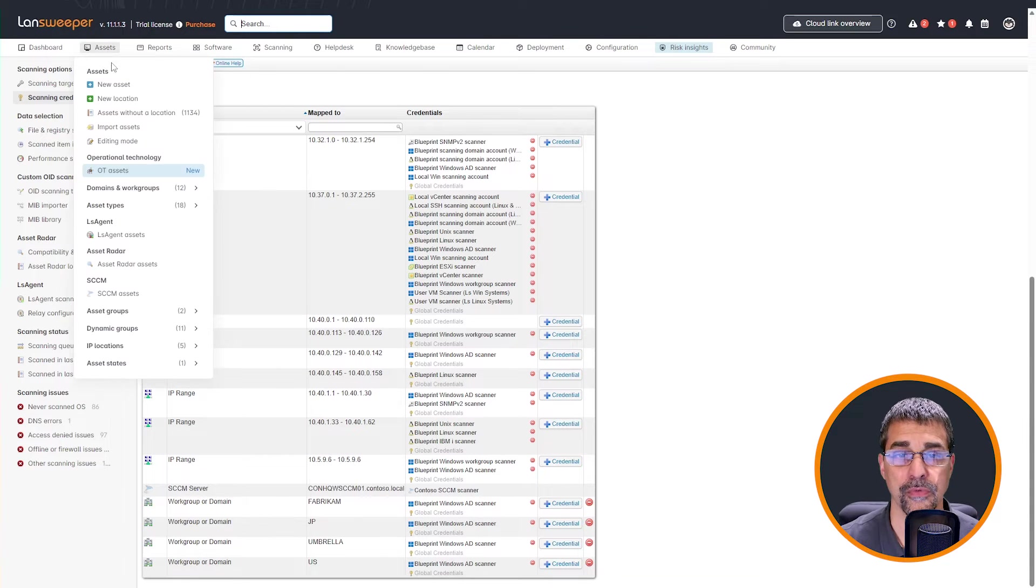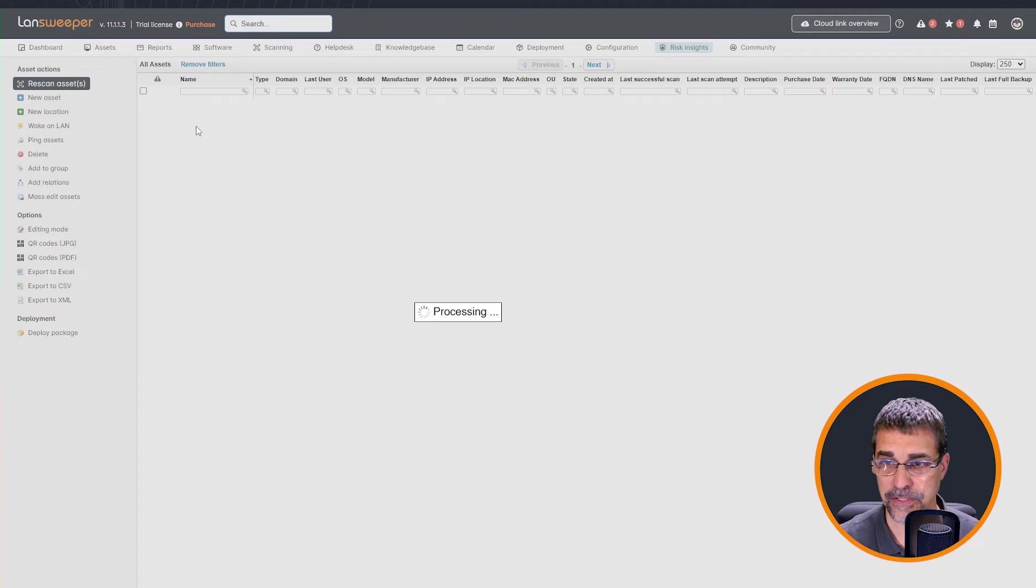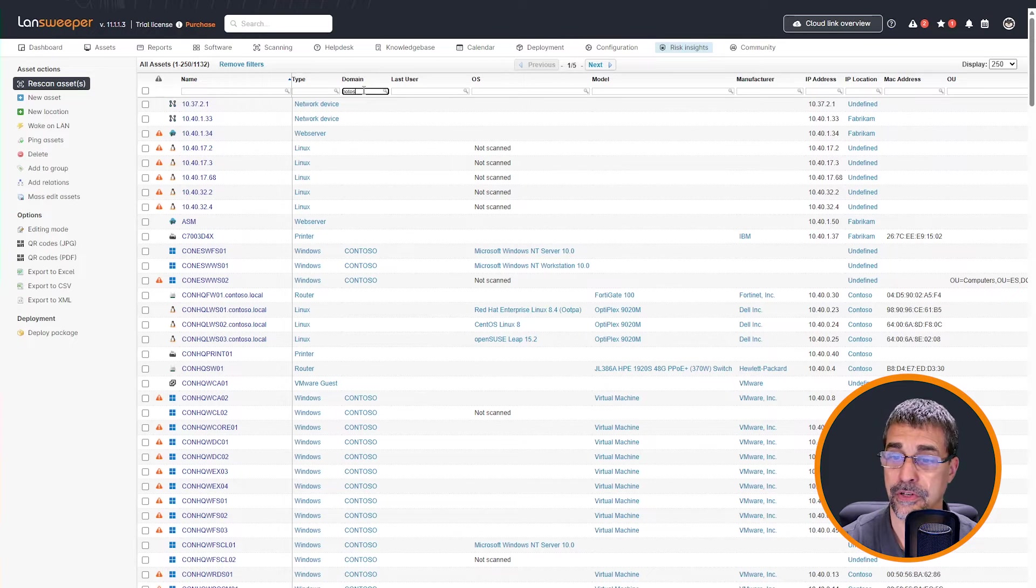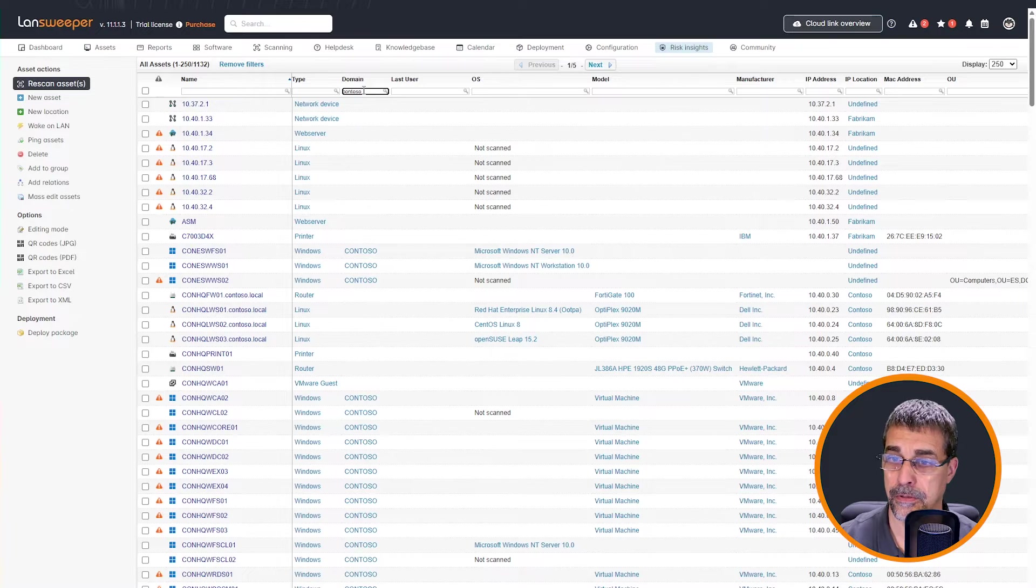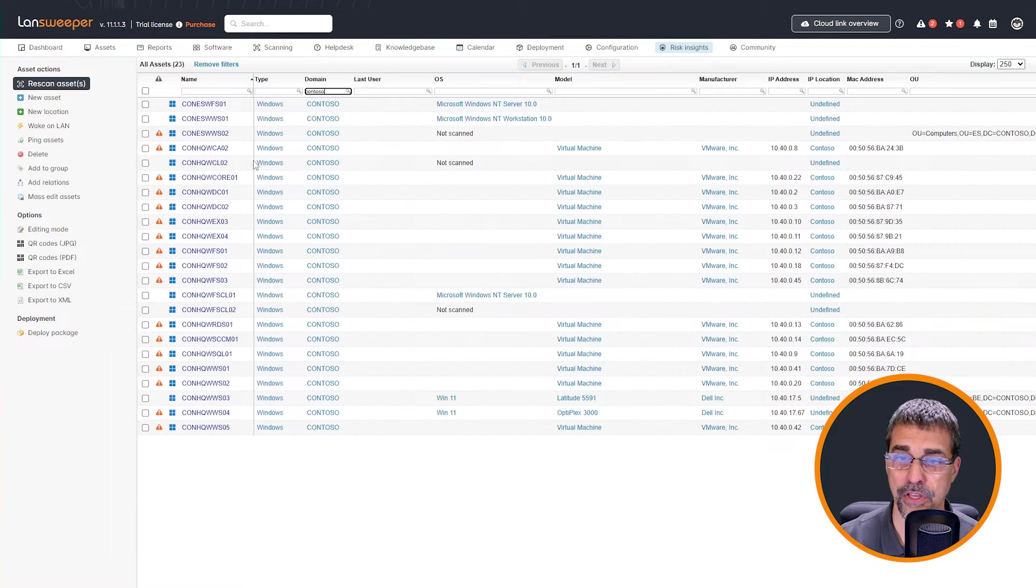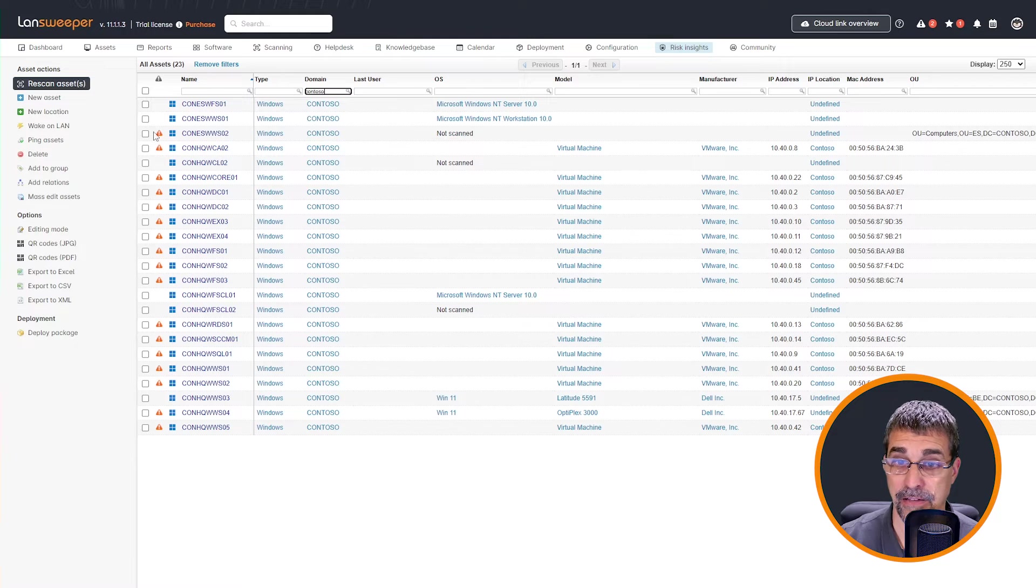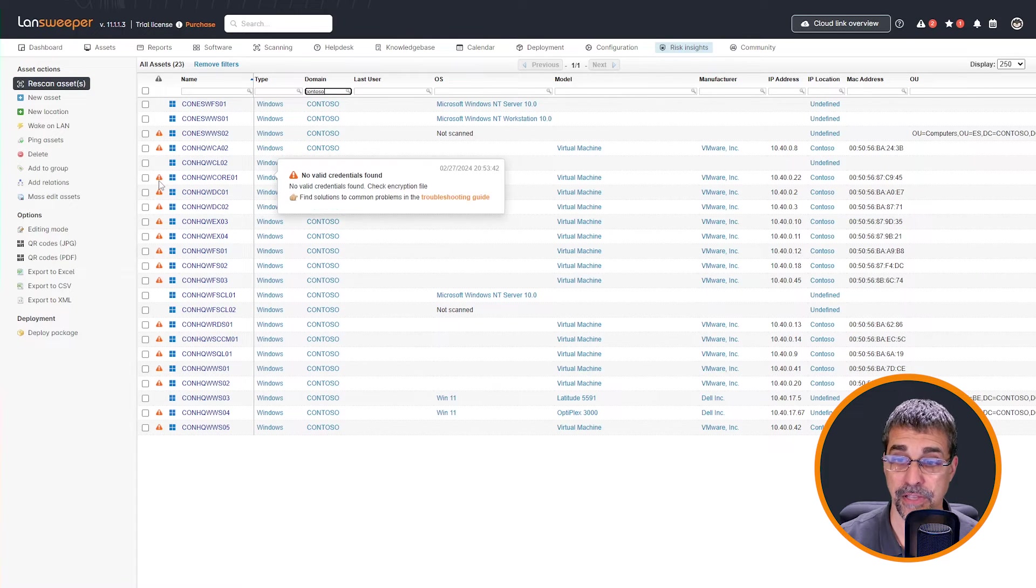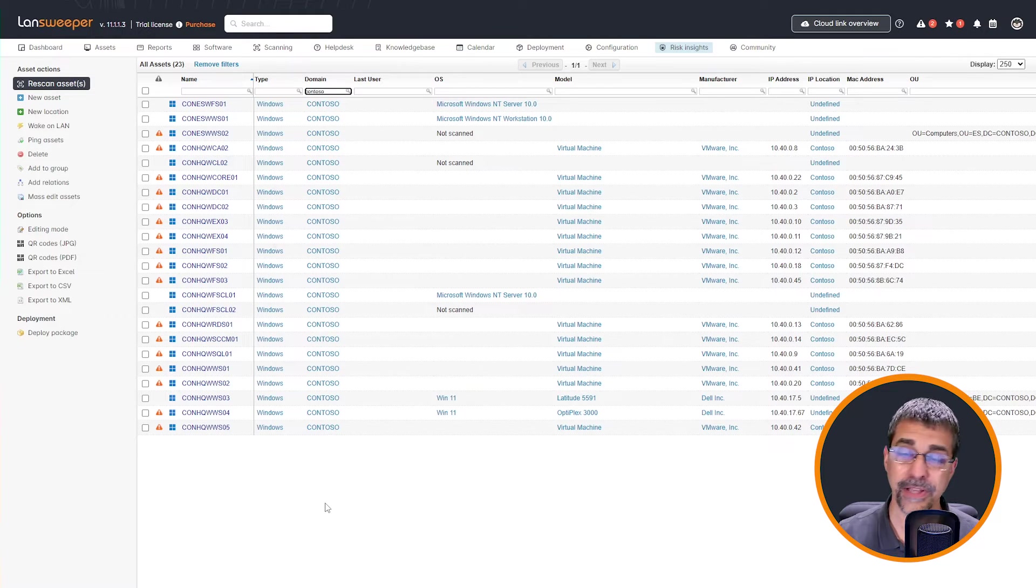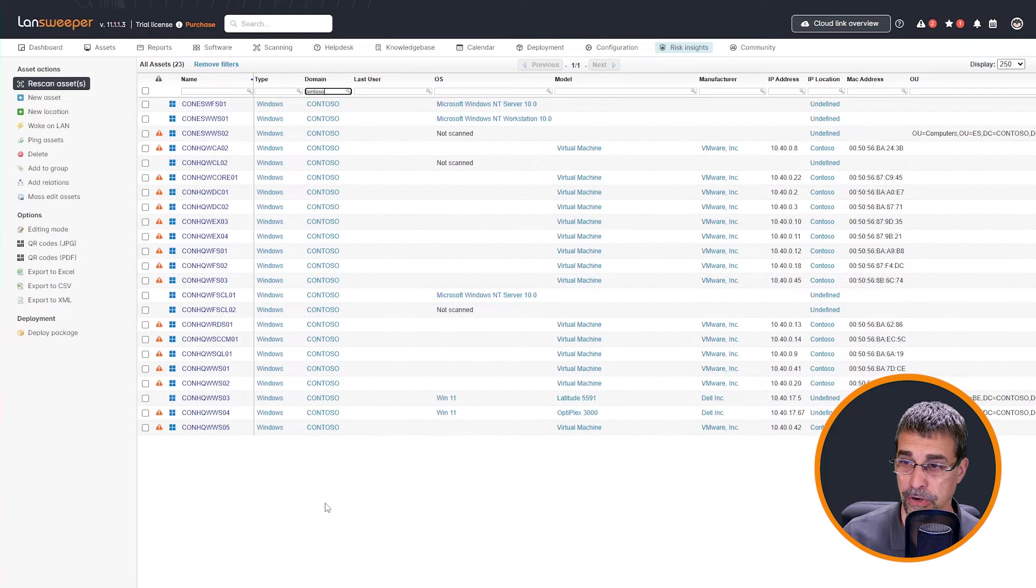So let's jump out over here to my list of assets. And I'm going to filter out down to my Contoso range, my Contoso domain. And here you can see I have ran a scan and I've got a lot of these errors in here showing that I've got a lot of problems here because it's no valid credentials as you can see in each of these. No credentials are found. The question ultimately comes to what is going to be seen by Landsweeper with no credentials.